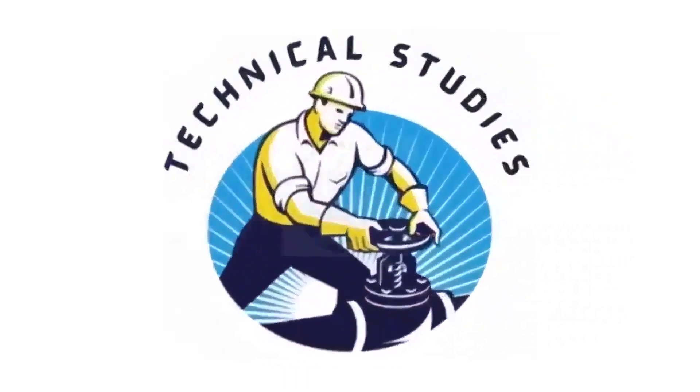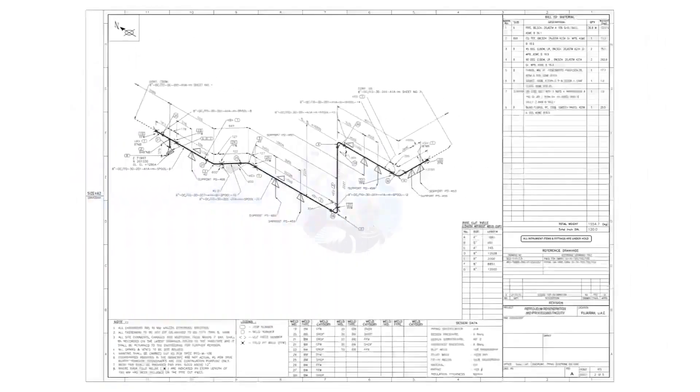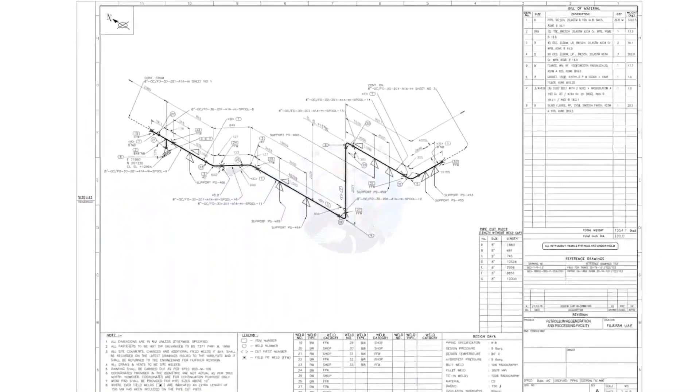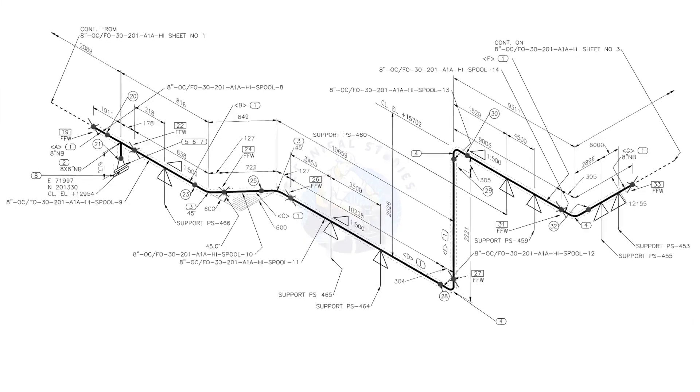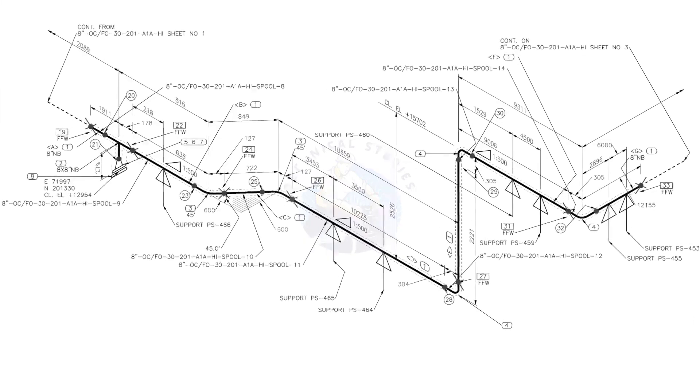Hi friends, welcome to technical studies. In this video, we will learn how to read and prepare before starting the fabrication of a piping isometric drawing.